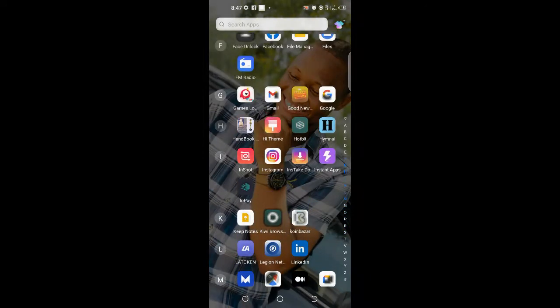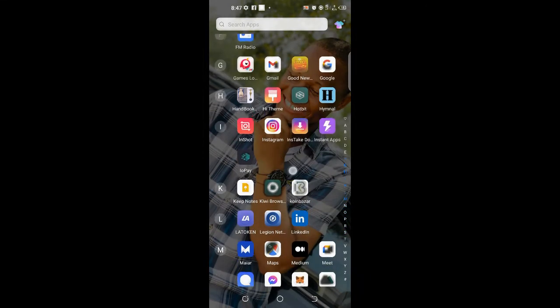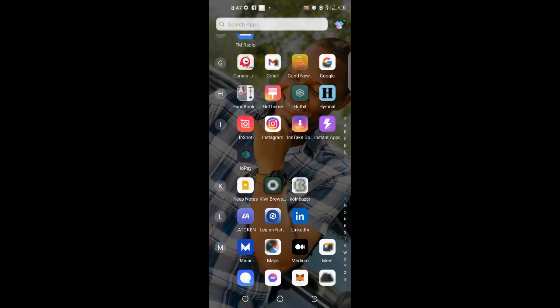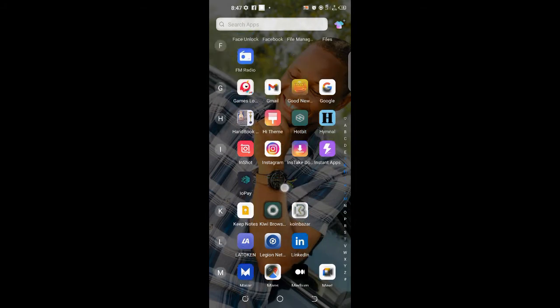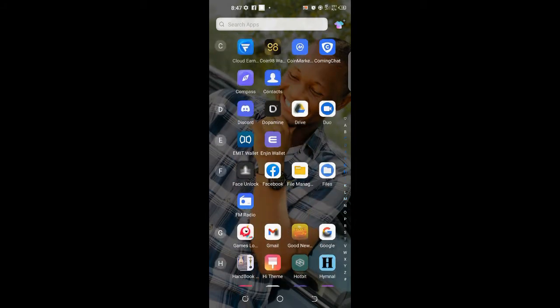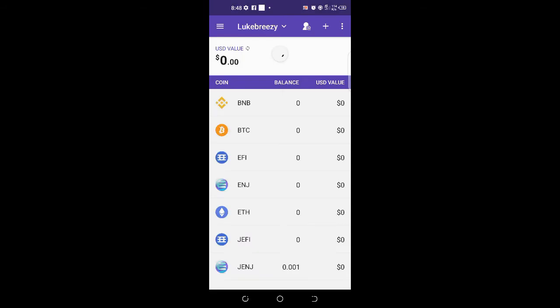Before I hop into how to claim your NFT, here is our Enjin wallet. As it opens, I will take you guys around it so you can know what the Enjin wallet is all about. Here is the Enjin blockchain wallet. This is the wallet I used to claim my own NFTs.